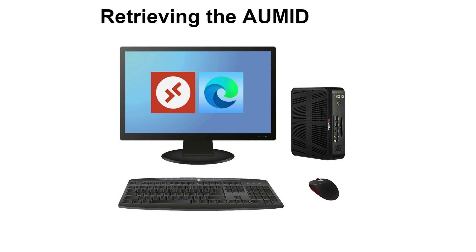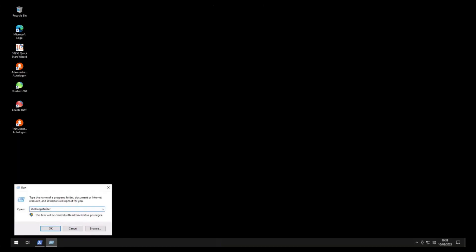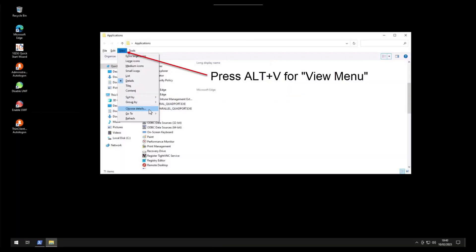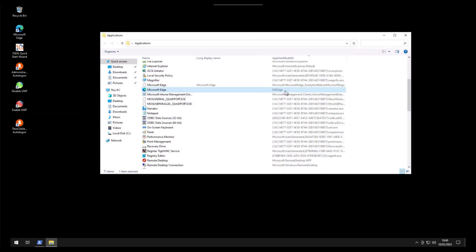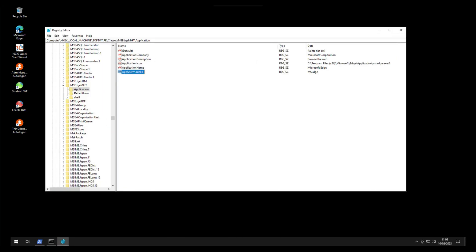You can find the AUMID in several different ways on your Windows clients using File Explorer to navigate to the installed apps folder, getting them from the registry, or using PowerShell to extract them.